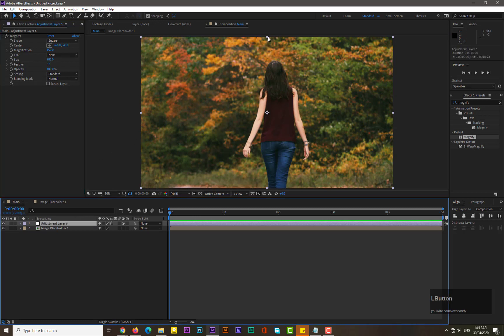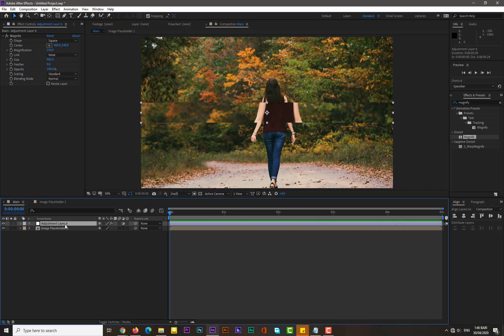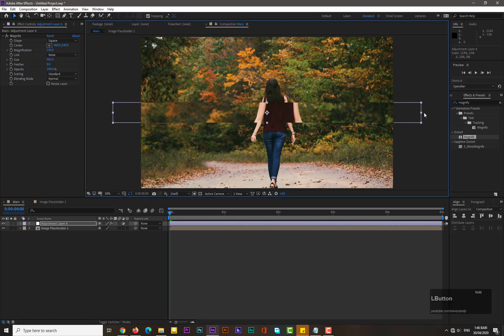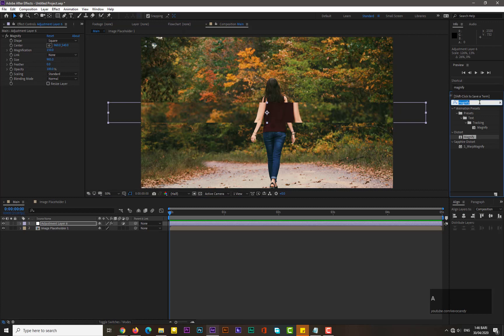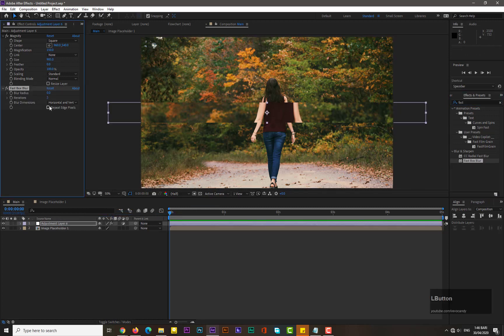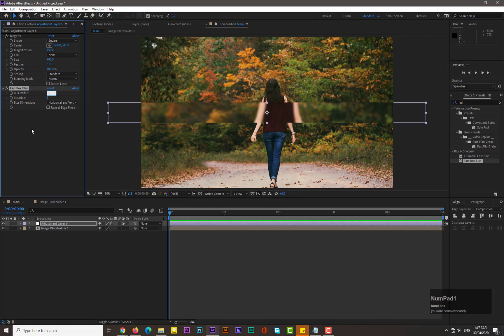Now decrease the size of the adjustment layer. The adjustment layer is like a frame or lens — you apply effects to it and see the image through it. Adjust its size as needed, then search for 'Fast Blur' or 'Fast Box Blur', apply it, and increase the blur radius to maybe 5. Then decrease the value down to about 1.